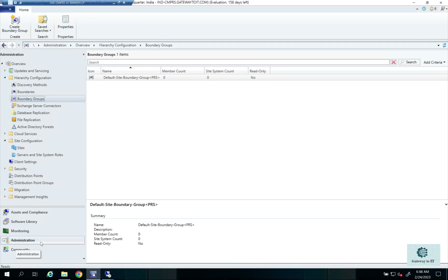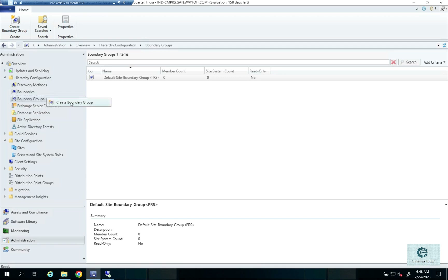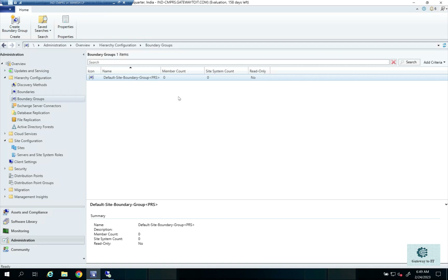To create a boundary group, go to Administration and then Boundary Groups. Before creating one, let's understand the Default Site Boundary Group, which is created automatically as soon as you install an SCCM site. If a client or IP range or subnet is not specified in any boundary group and cannot get content from anywhere, that client will fall back after 120 minutes by default and be redirected to the Default Site Boundary Group.